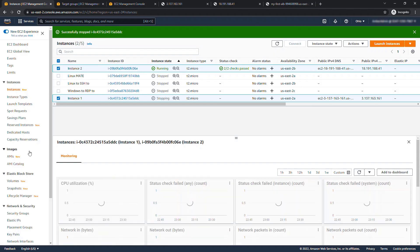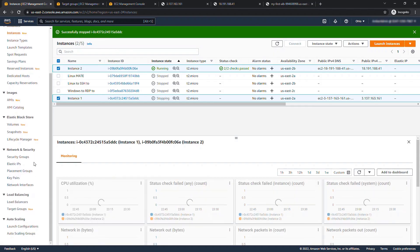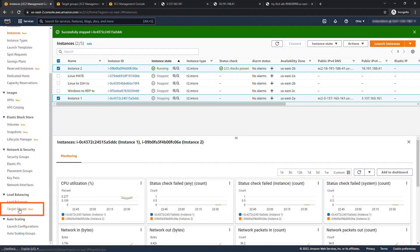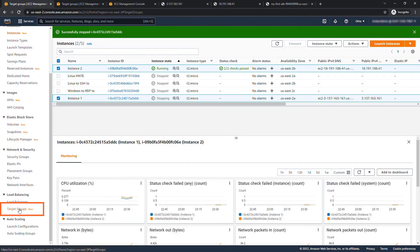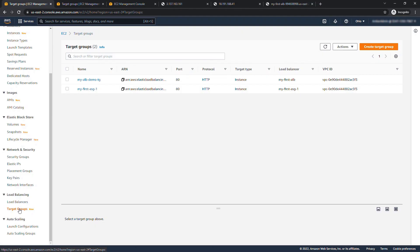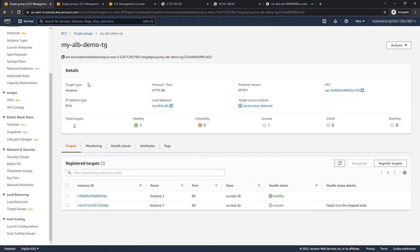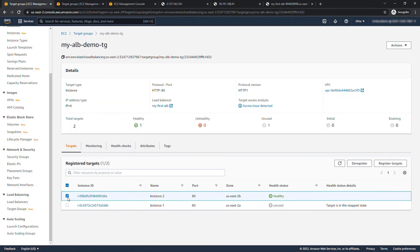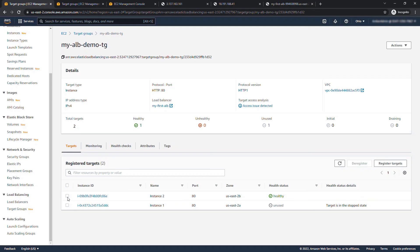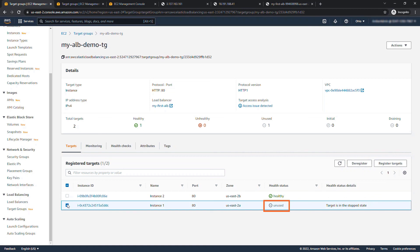So if we come into our target groups down here scrolling down on the left, this is the one that I created for the demo just now. You'll see that this instance is reporting as healthy, it's the one that's up and running just fine instance two, but this one is unused.